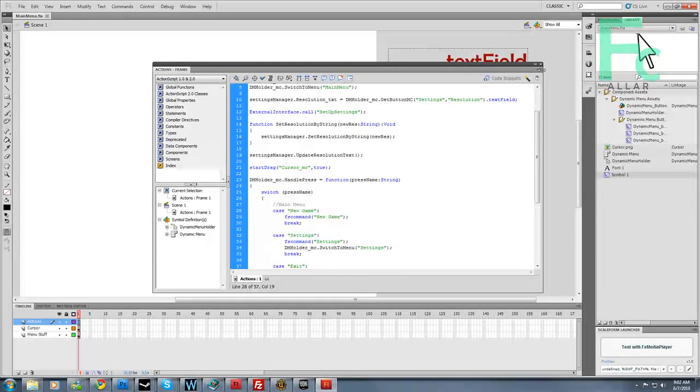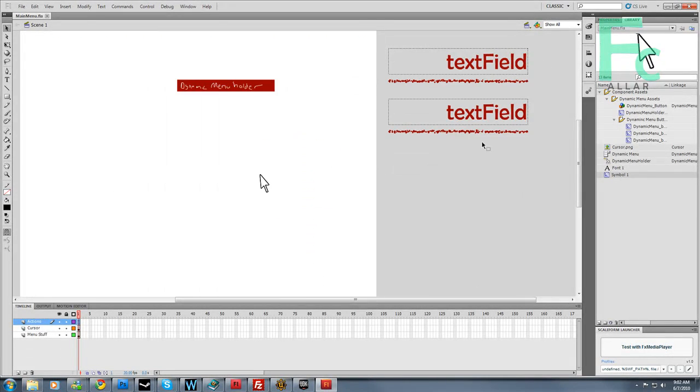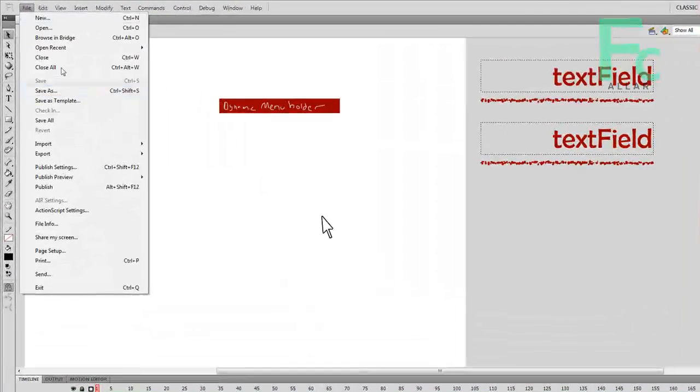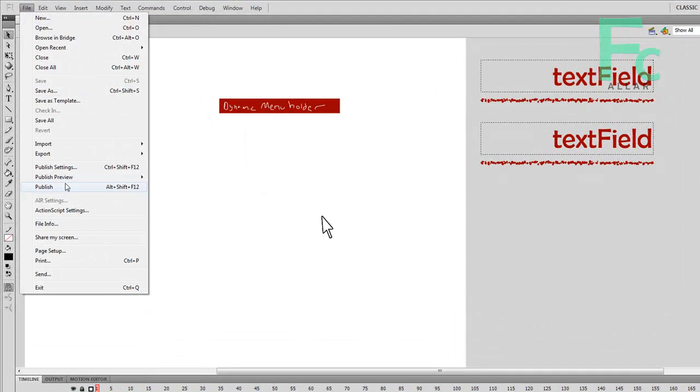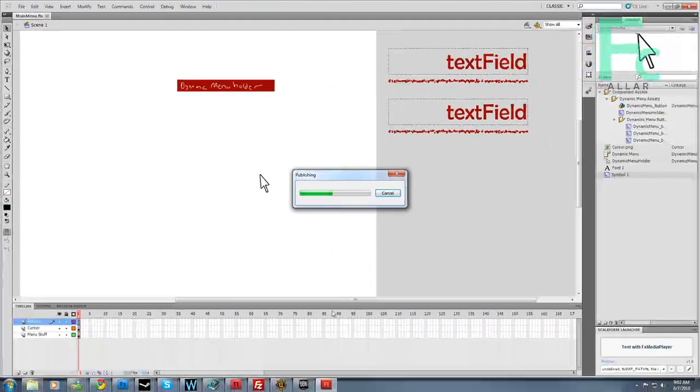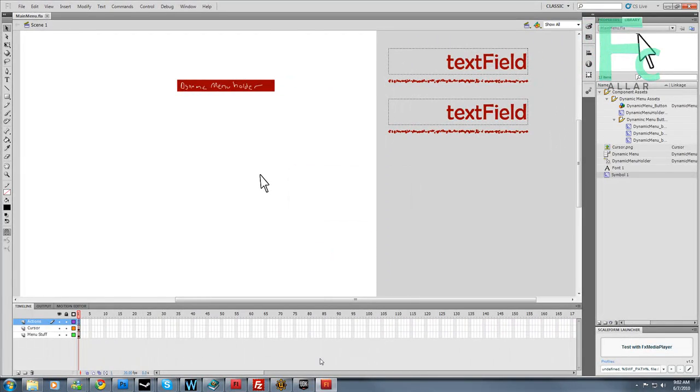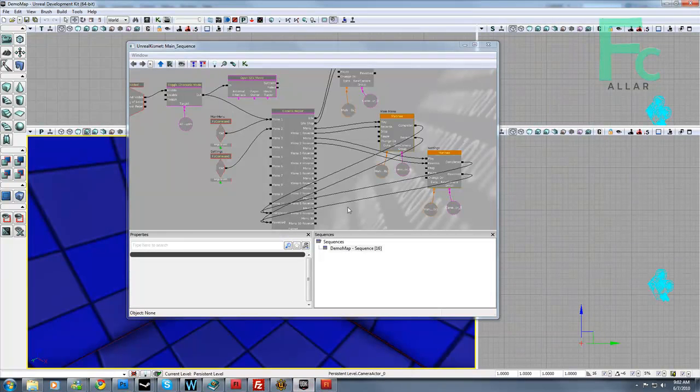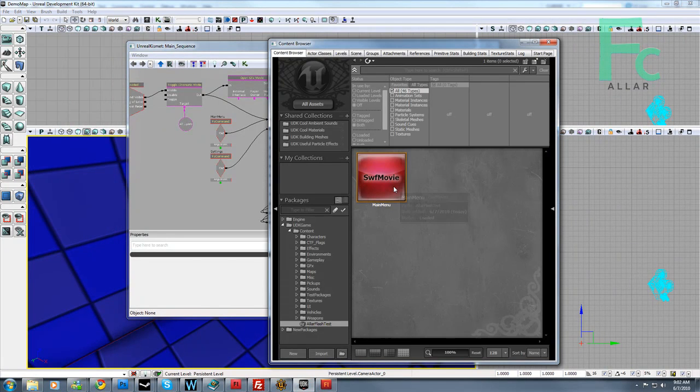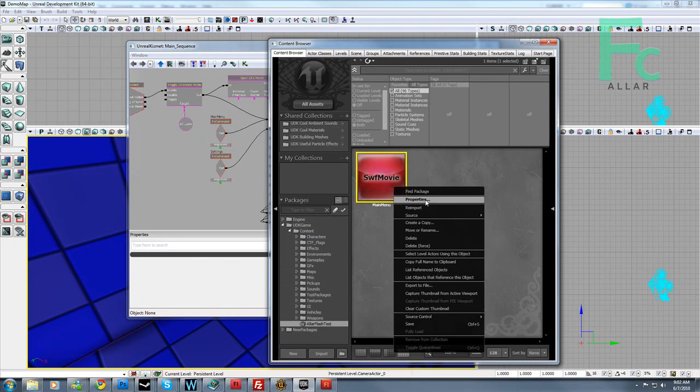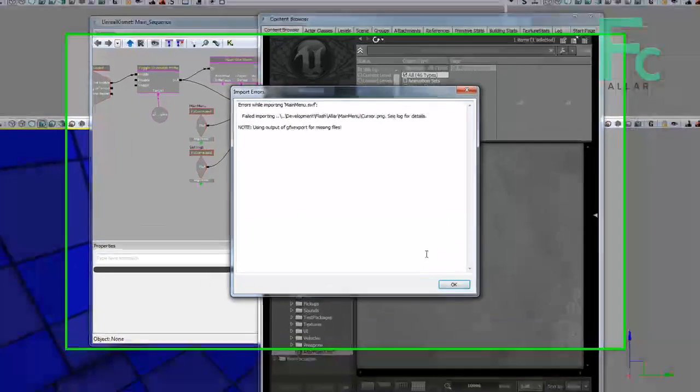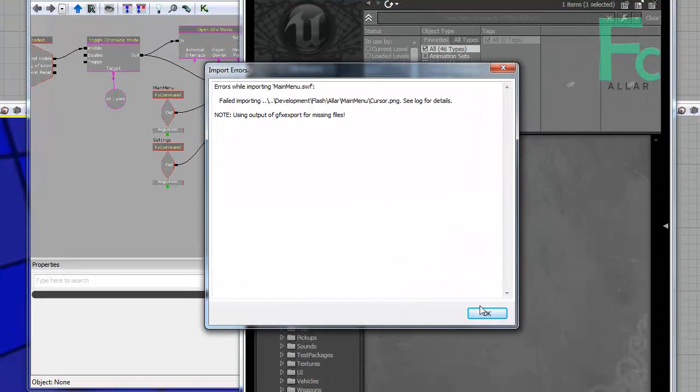Once we're done that, we can close this, hit save, and publish this. We can open up UDK.